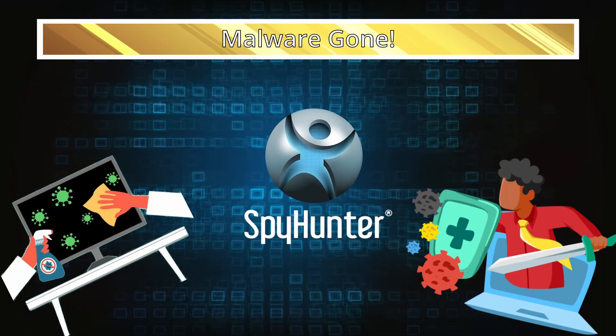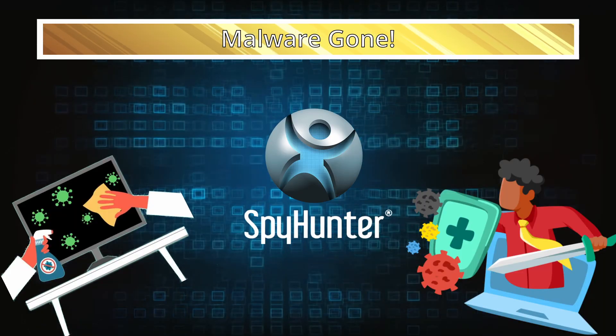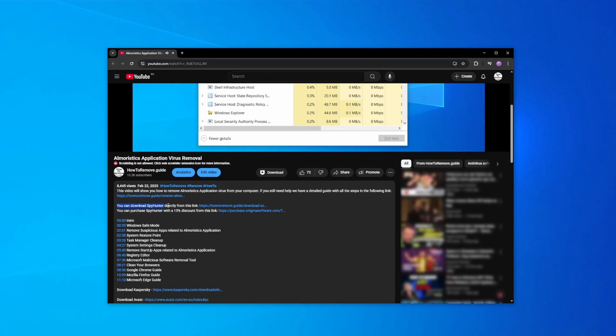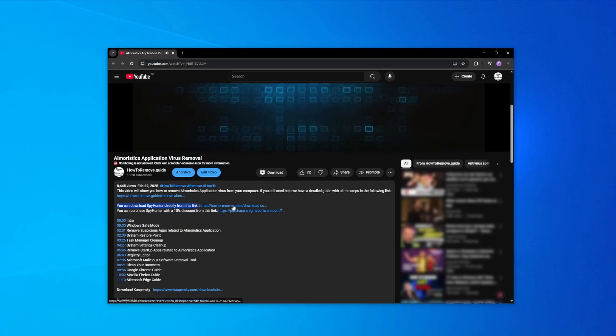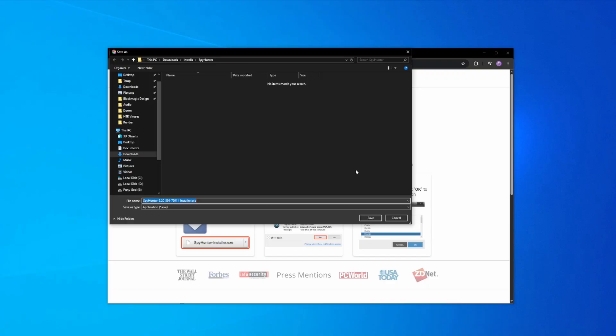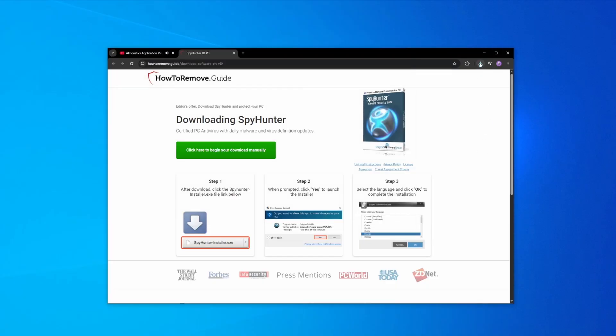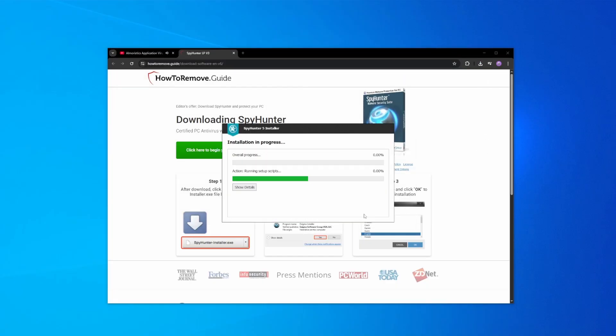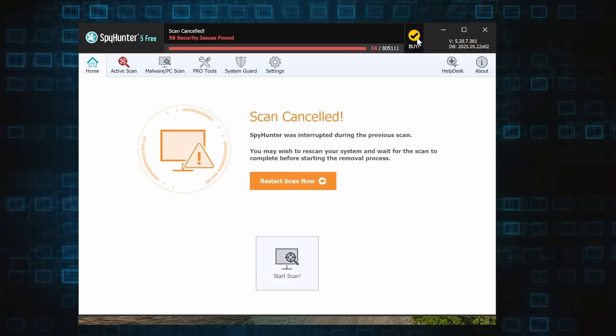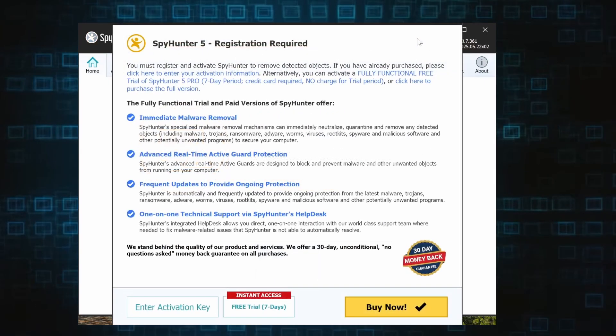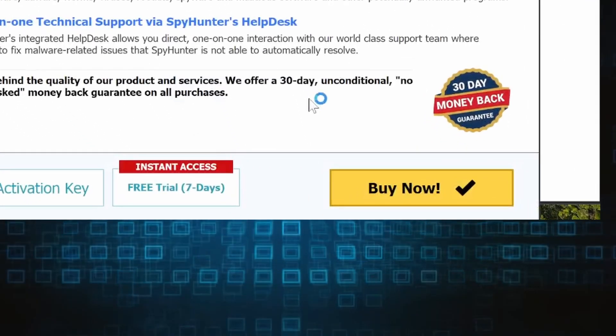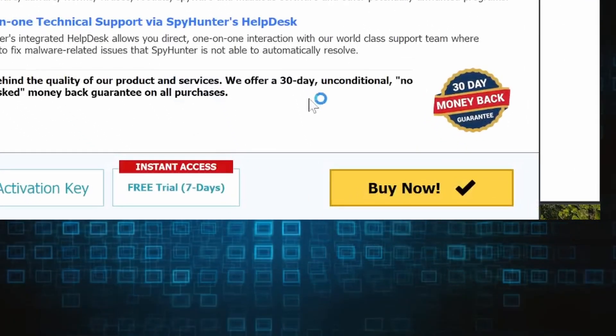Here's how to set everything up. Click the link in the video's description, download and run the SpyHunter installer, and then just follow the prompts. Once the installation finishes, click the buy button in the top right and you'll be given the option to choose between starting your free trial or directly purchasing the tool.